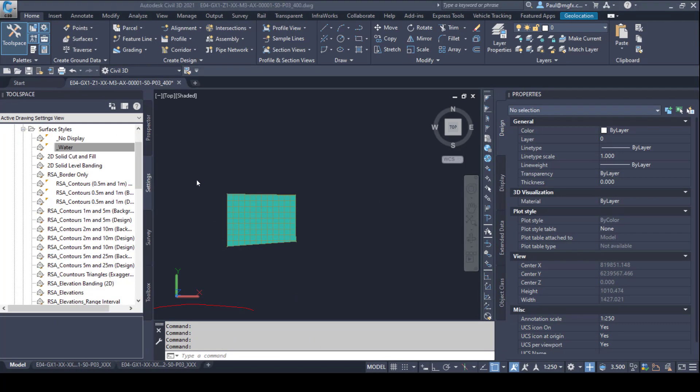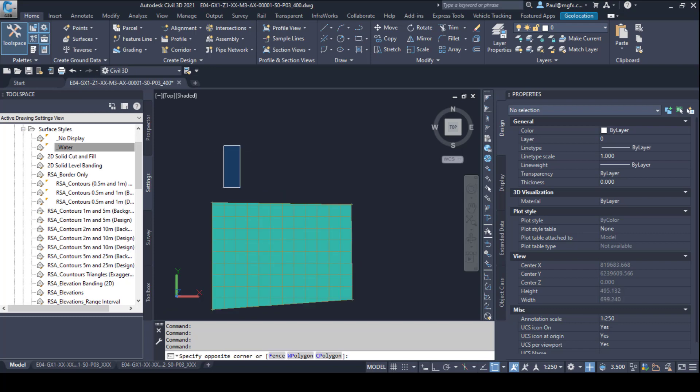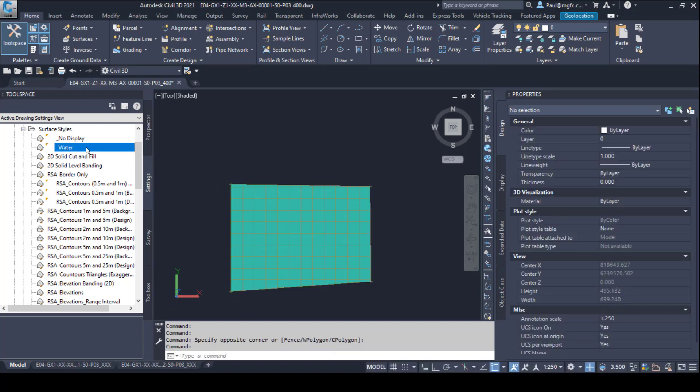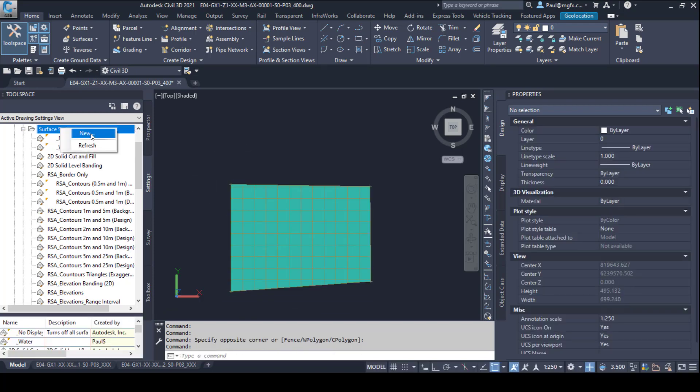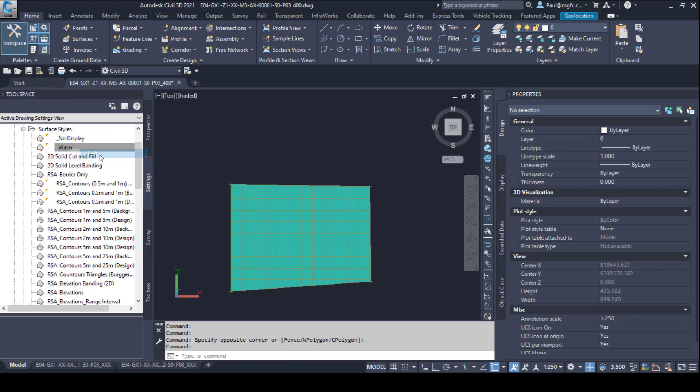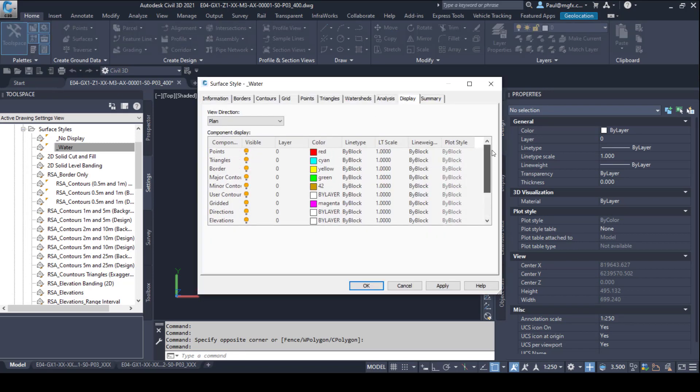Let's have a look at the surface style that we're going to use for this flat surface. By right clicking and creating a new style I've created the water style, and if we edit the style we can see the display of the different layers.